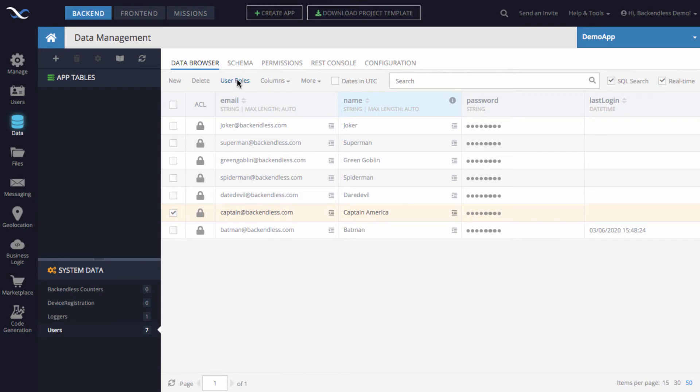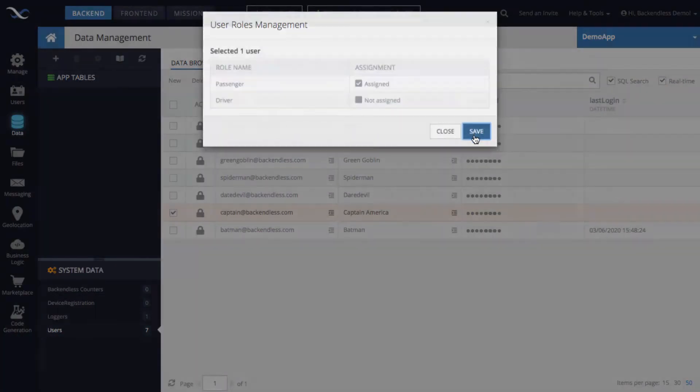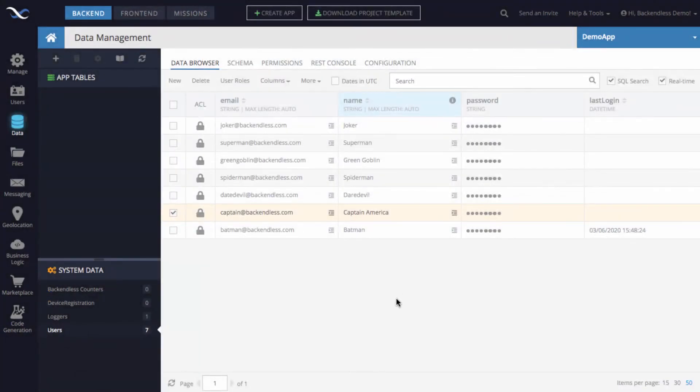Next I select Captain America, click 'User Roles' again, and select 'assigned' for the passenger role, then click Save. At this point these users are associated with their respective roles.